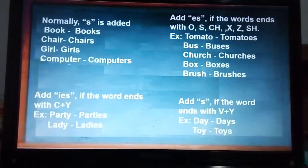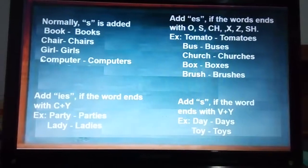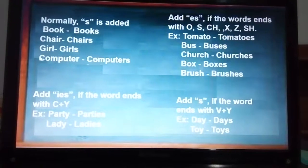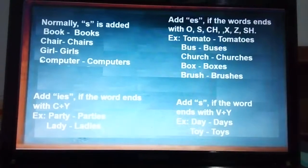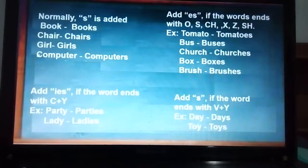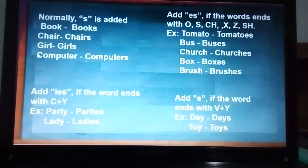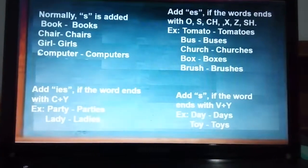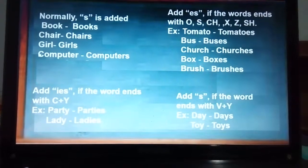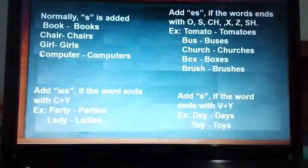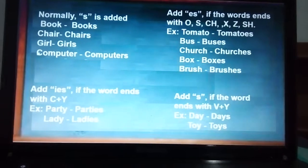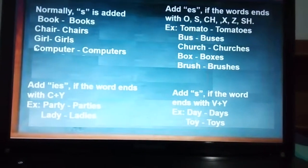We have to add ES if the word ends in O, S, CH, X, Z, or SH. So the example is tomato/tomatoes, hero/heroes. We also have bus/buses, church/churches, box/boxes, fox/foxes, and brush/brushes.